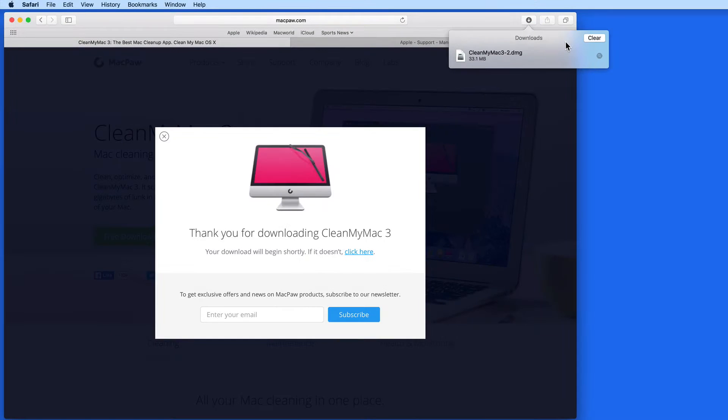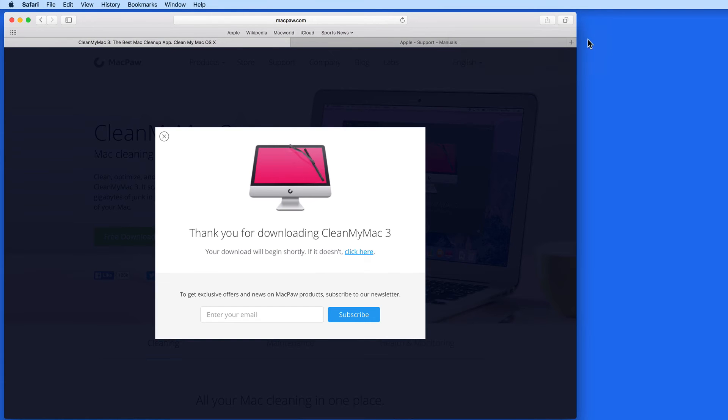This button will only appear if you have downloads in this list. Click Clear, and the button is removed from the toolbar.